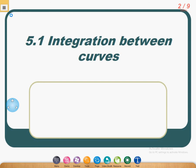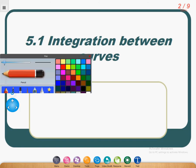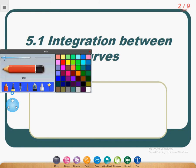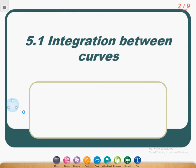Good morning boys, how are you today? I'm Mr. Issam speaking to you. Today we are working with each other, and our lesson today is speaking about the area between two curves.